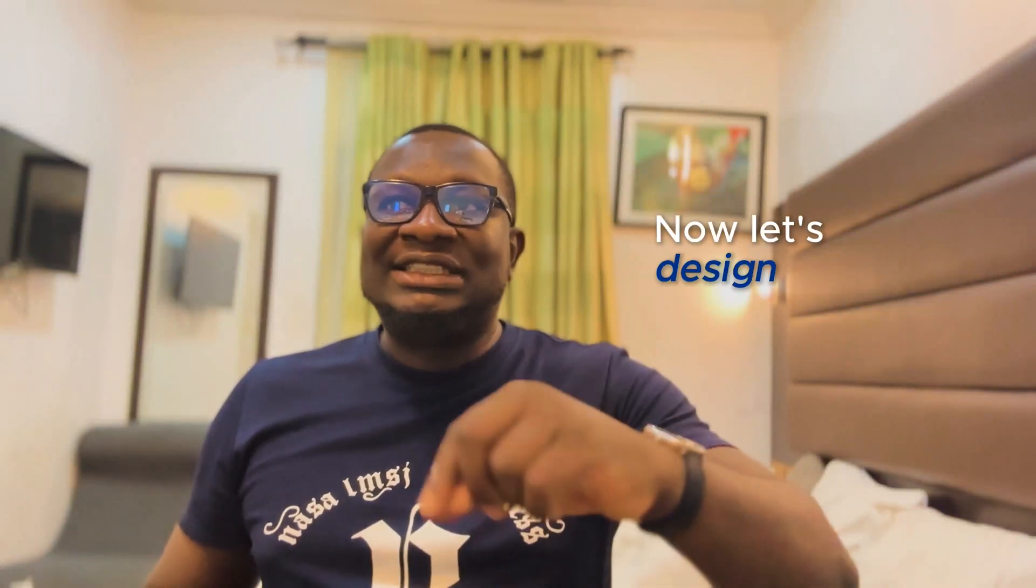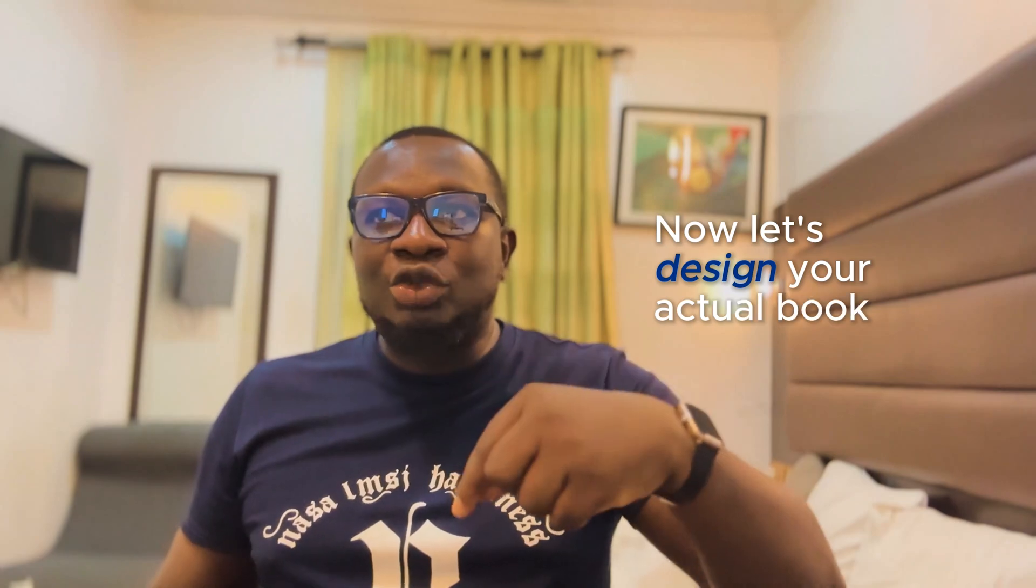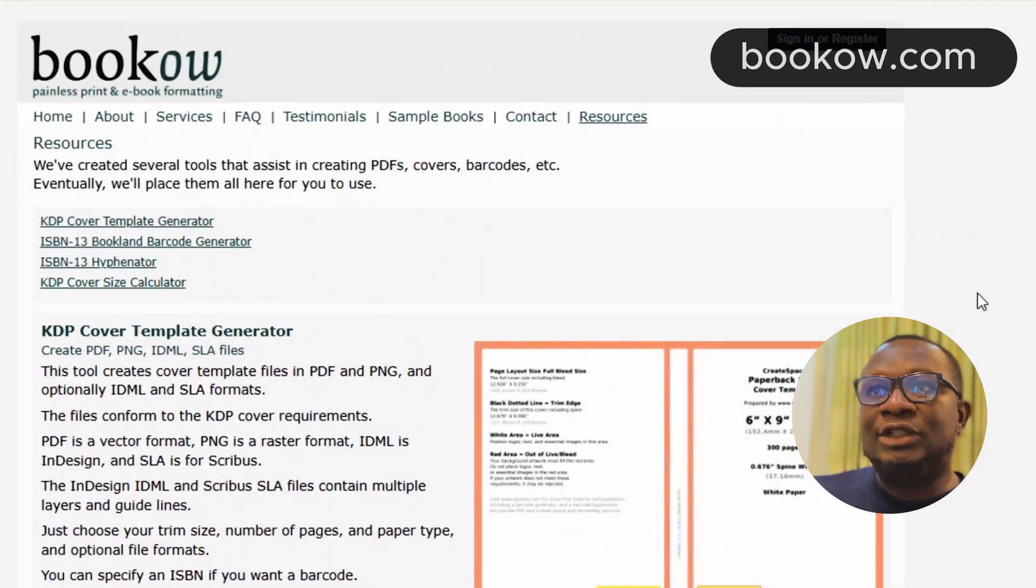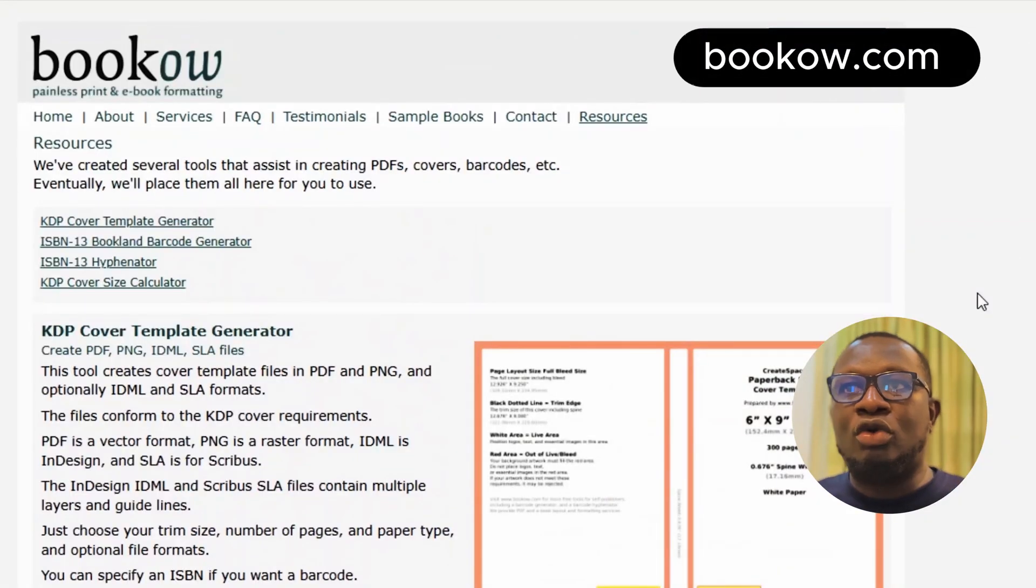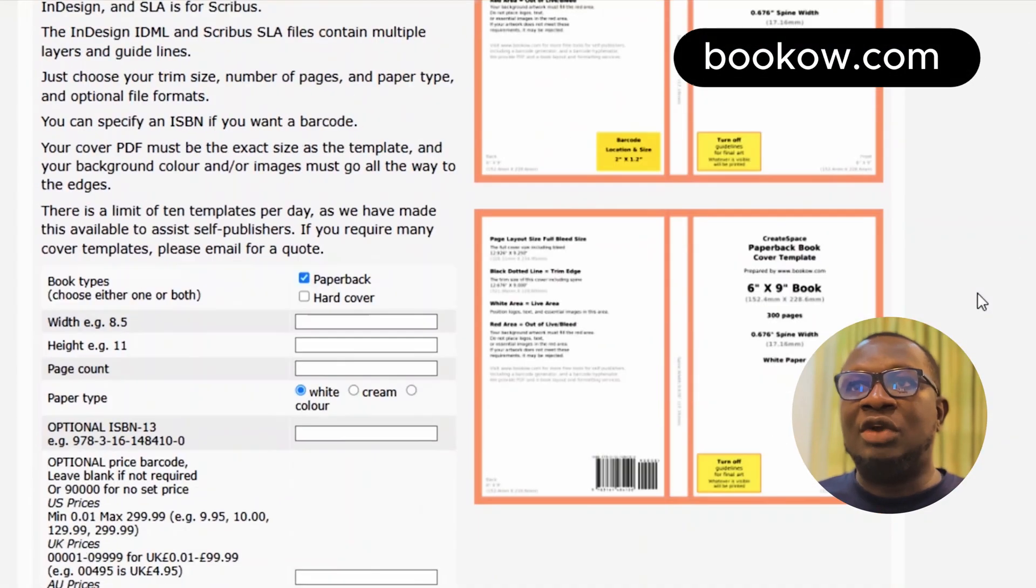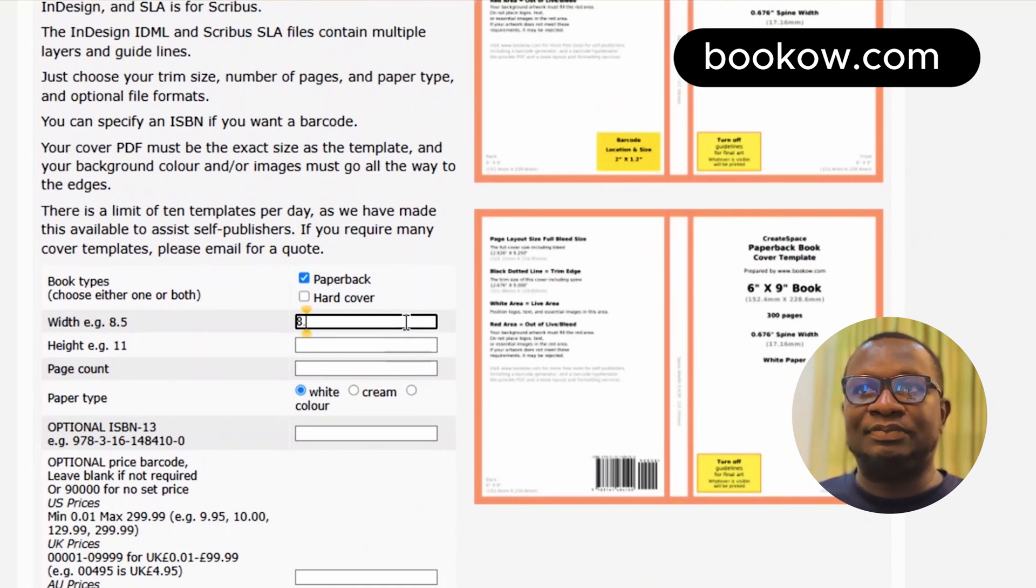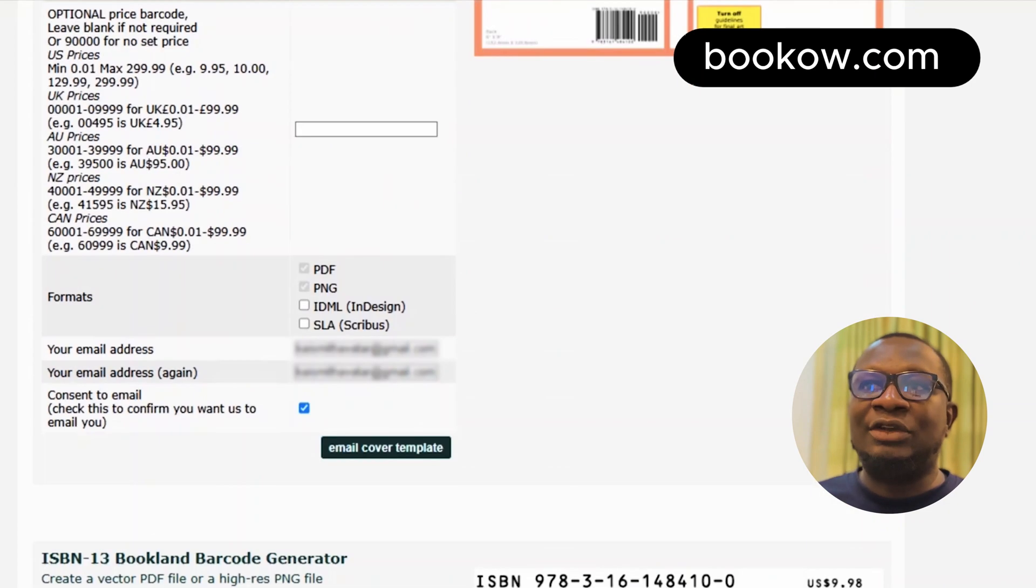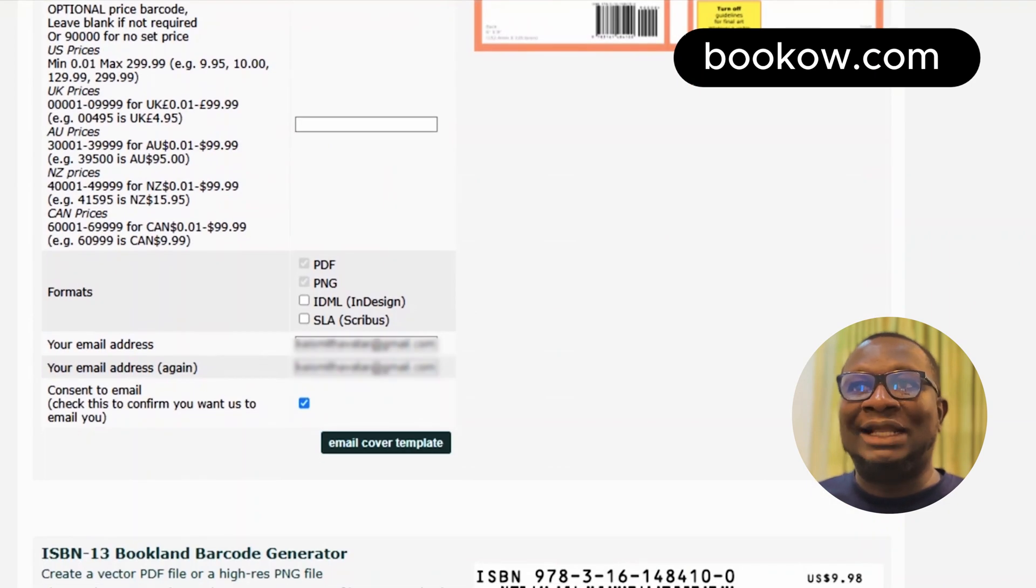Now, let's design your actual book. First, head over to bookbolt.com to generate a cover template. Enter your book details. Then enter your email address and download the generated template.